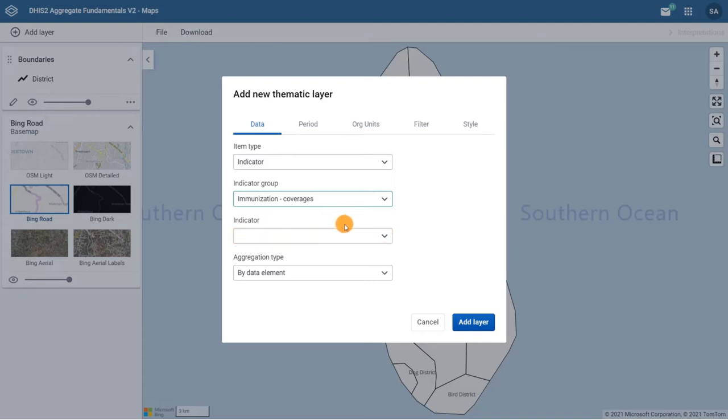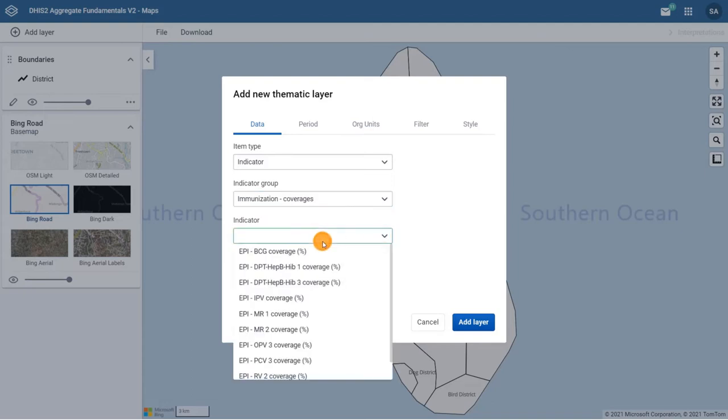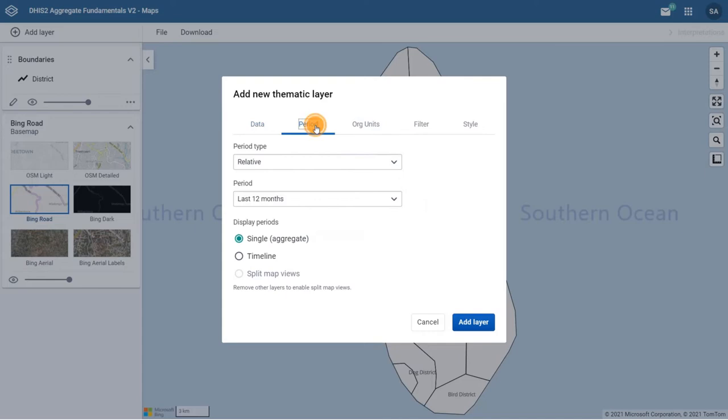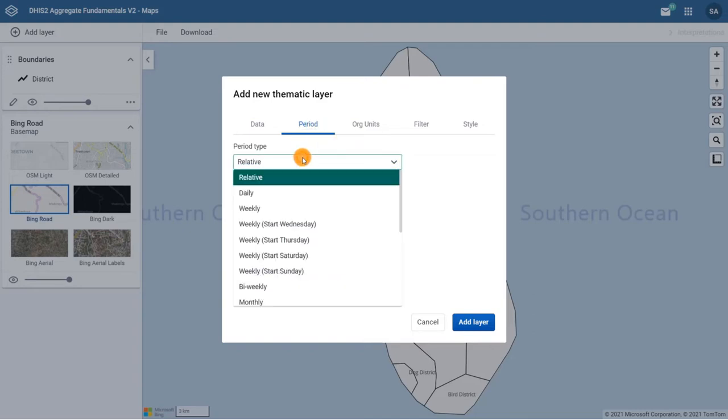The period tab is next. Although the interface looks a bit different to the other visualization apps, conceptually it is the same. First, we have to select the period type we are working with, either relative or fixed. And depending on the type selected, you will be presented with different periods to select.